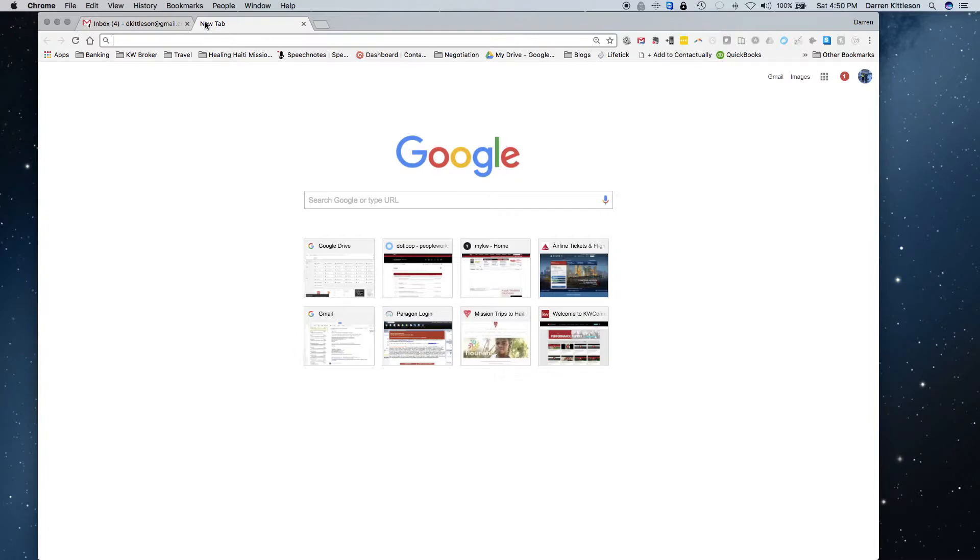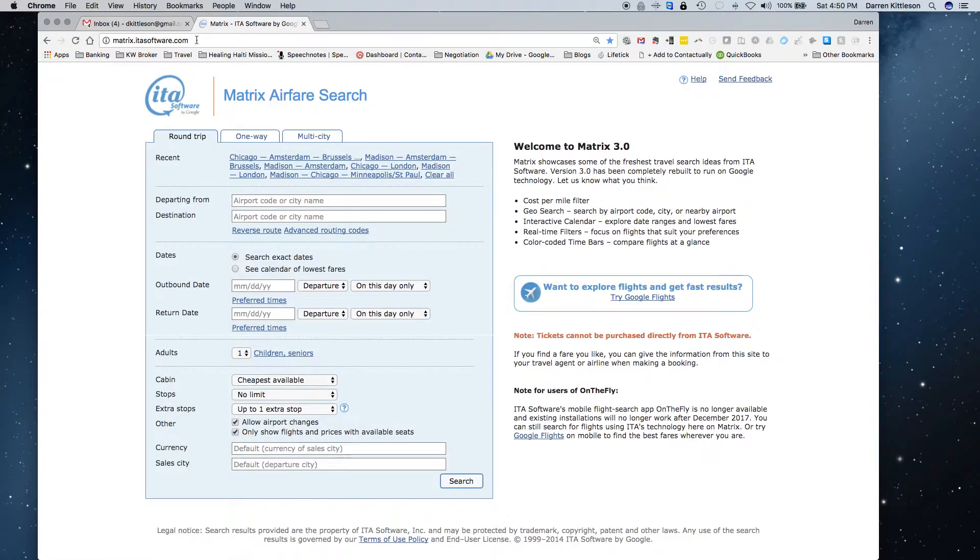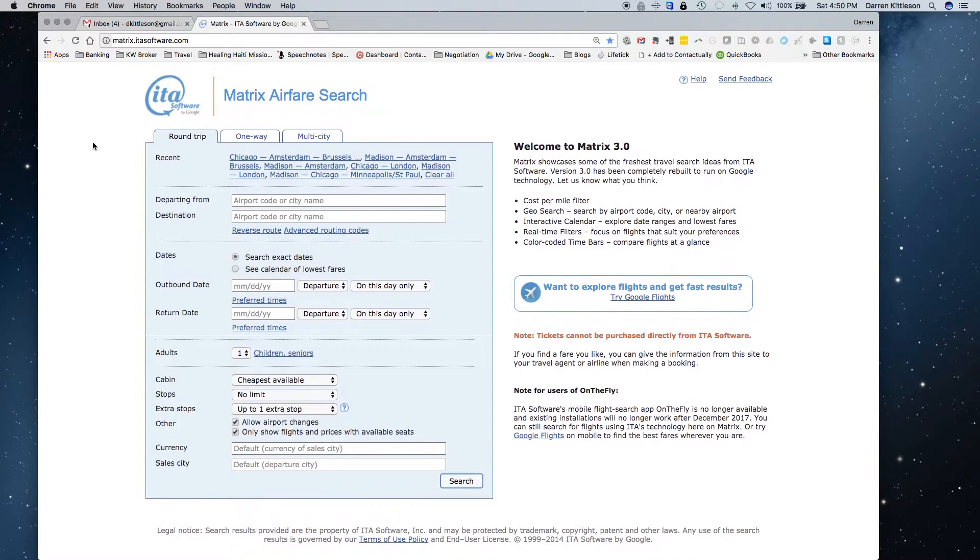There's another travel site that is similar to what travel agents use, and I'm just going to show that to you. It's called matrix.itasoftware.com, and here's what it is.